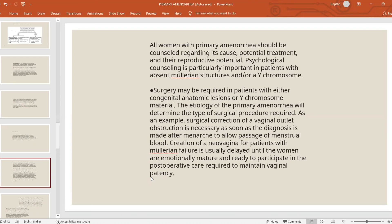Discussing the diagnosis, underlying cause, potential treatment, and reproductive potential is very important. Not being normal is obviously going to be stigmatizing for the patient and their family members, and psychologically it will be really difficult. Surgical treatment depends on the anatomical situation — whether it is complete agenesis or presence of Y chromosome gonadal dysgenesis. For vaginal outlet obstruction or transverse vaginal septum, surgery can be performed and most can be corrected. In Mullerian agenesis, vaginal dilation is essential but should be delayed until the patient is mature and ready to maintain vaginal patency post-operatively.